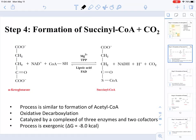In this video we are going to be continuing talking about the reactions involved in the TCA cycle, then proceeding to talk about the control mechanisms involved in this process. Continuing our reaction sequence, in step four we're going to be converting alpha-ketoglutarate to succinyl-CoA.